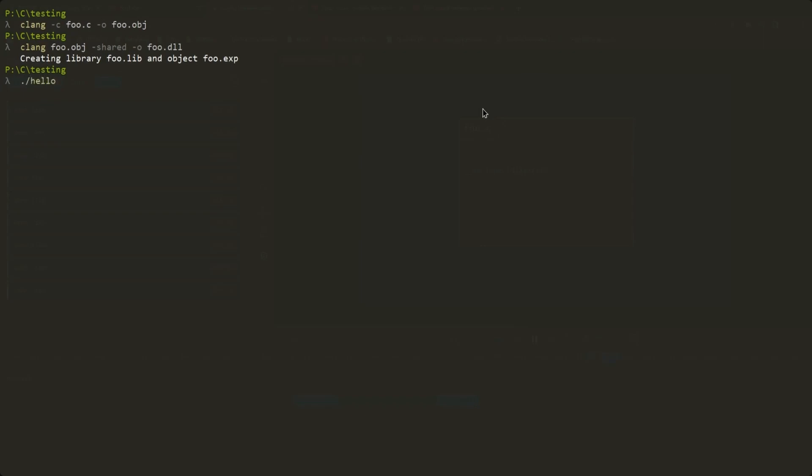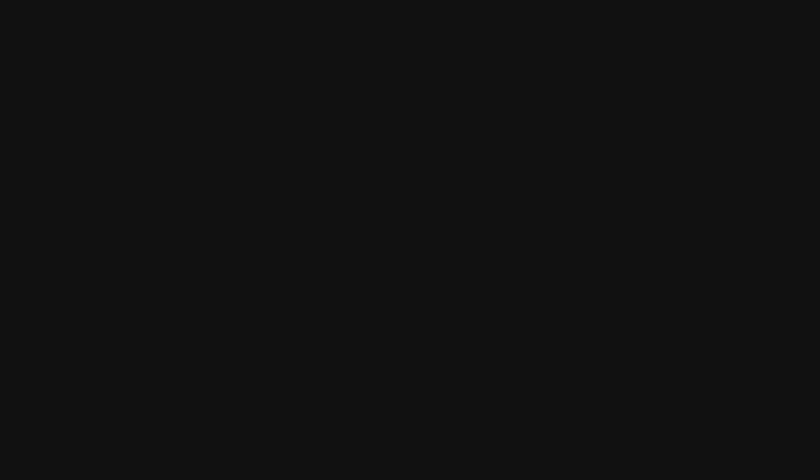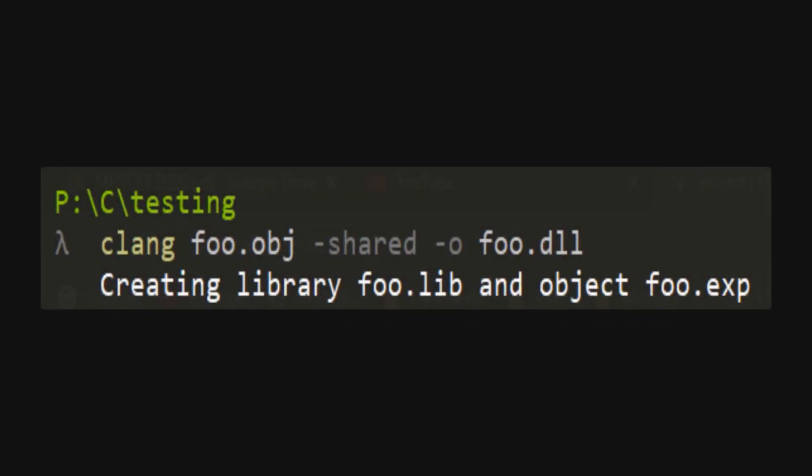Running our exe, we get hello world. Nice, so we loaded a dll and got a function from it and called the function. There's another way to load functions, which uses those libfiles that clang generated.